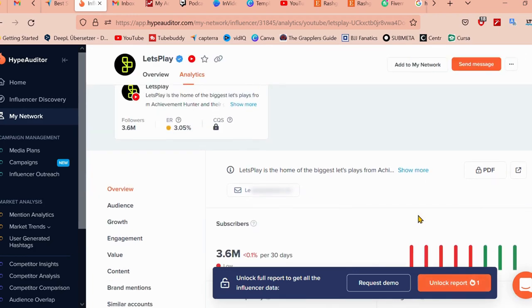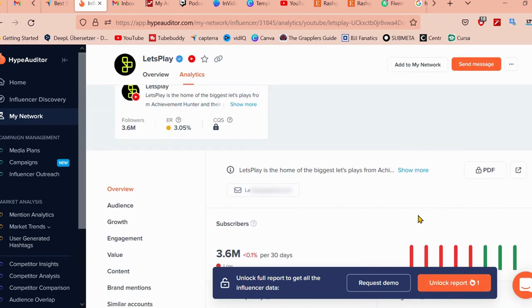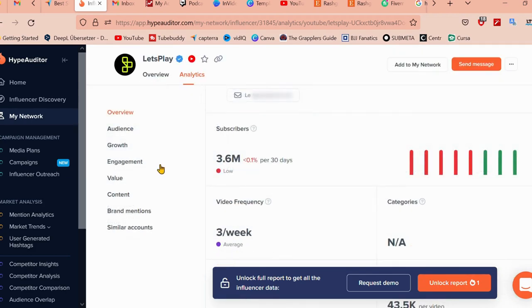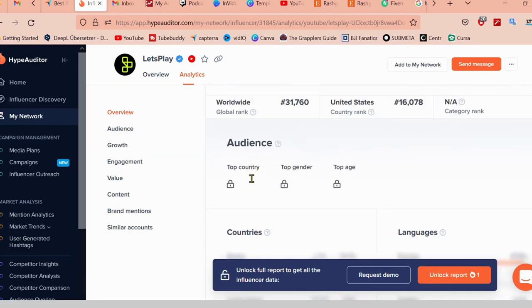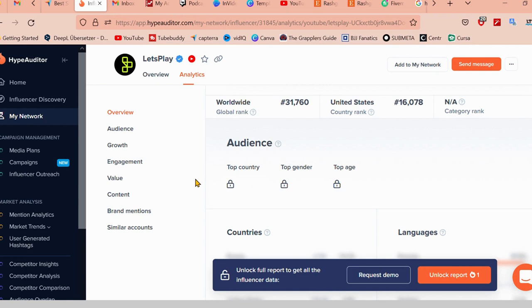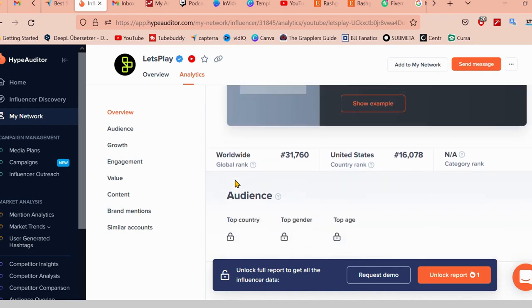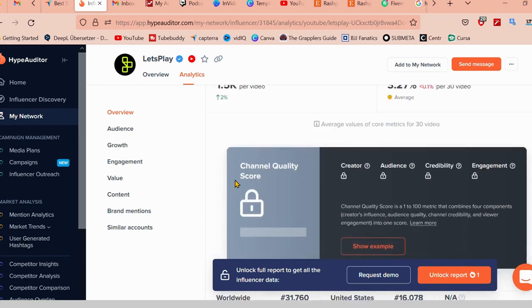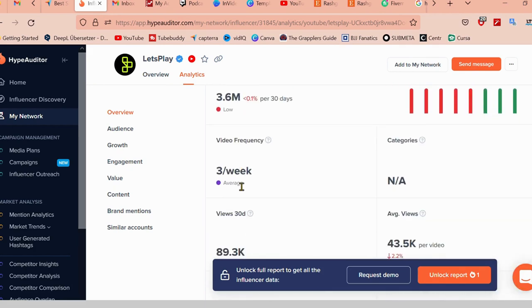Of course, it's not going to show me everything because I'm on a free subscription. What HypeAuditor is doing is providing me with various metrics to understand the influencer like the audience quality. Of course, it's not going to show me right now the audience demography, where they are from, what country, what state, how many followers am I getting every single month or year. Is it in plus or minus?